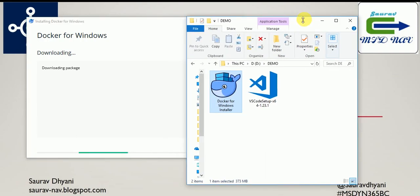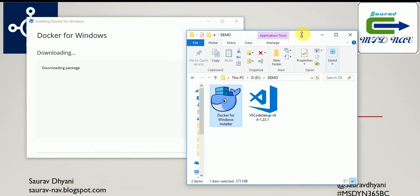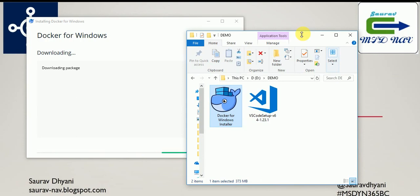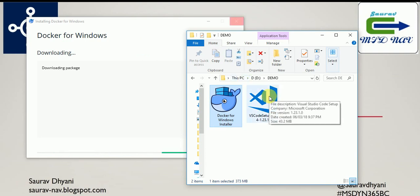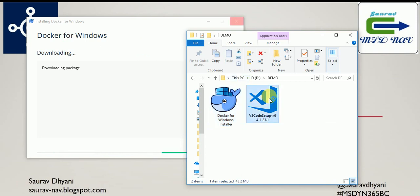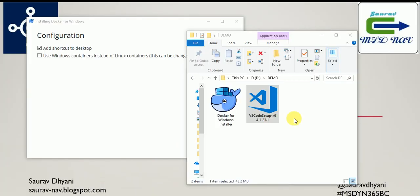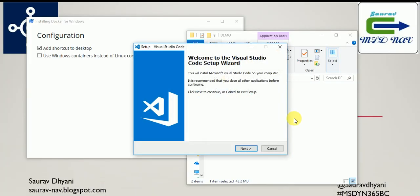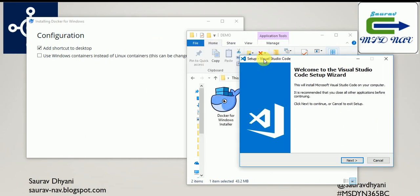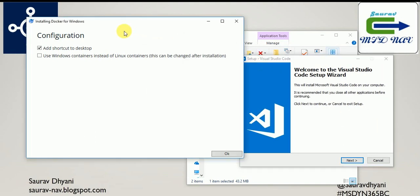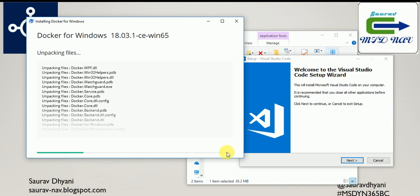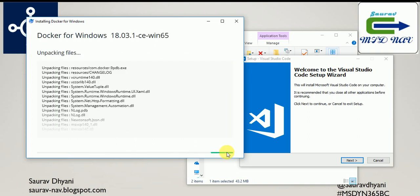So in the meantime it's downloading the package here, we will also start the Visual Studio Code installer and I'll click Yes. Let's keep this aside and first talk about the installation option or configuration of Docker. As we will be using it for NAV, we need to use a Windows container instead of Linux container. By default Docker is configured to use Linux container. You can change it later or you can change it now. I'll choose to change it now and I'll say Okay.